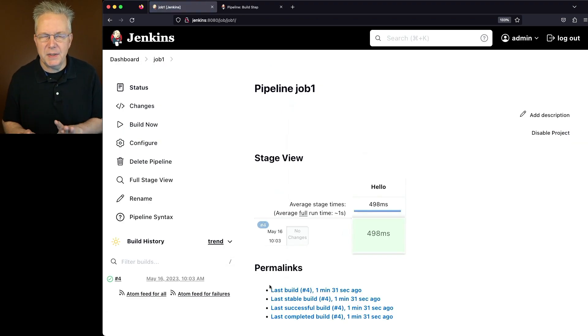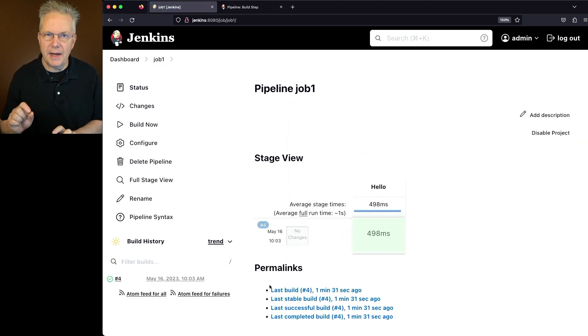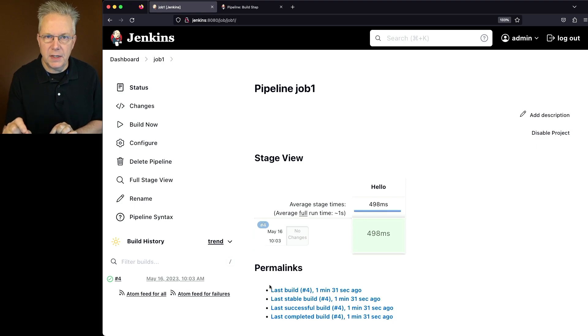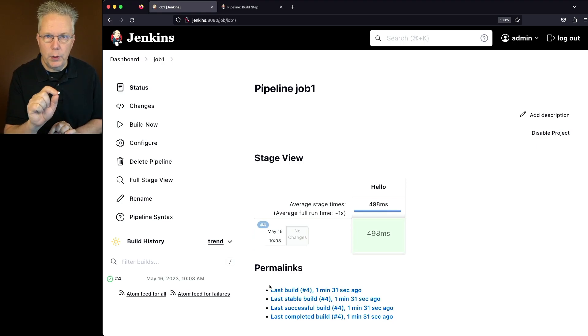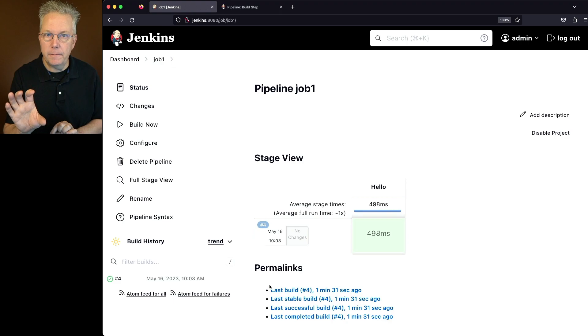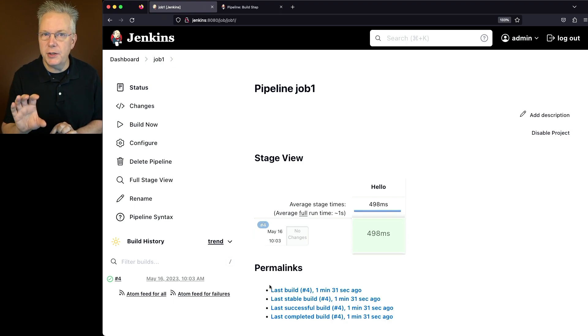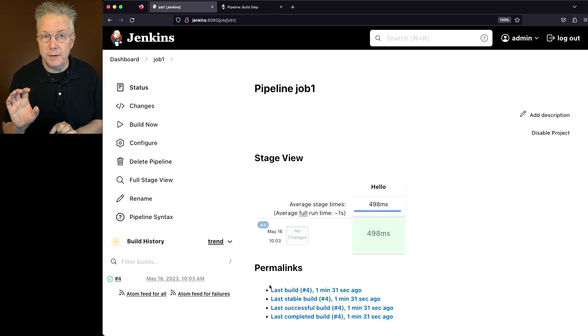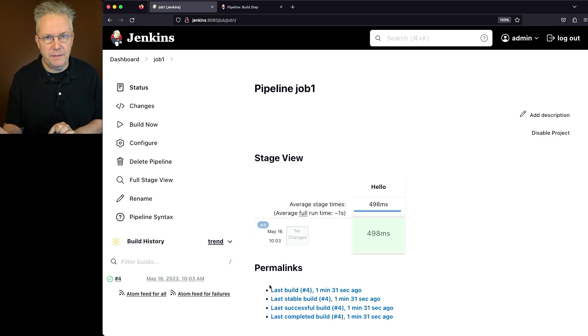So what we expect with this is as job one executes, it's going to throw an error and we should expect primary job to fail. We won't see the run for second stage. And since our post is only on success, we expect that to fail as well. So let's see what happens.